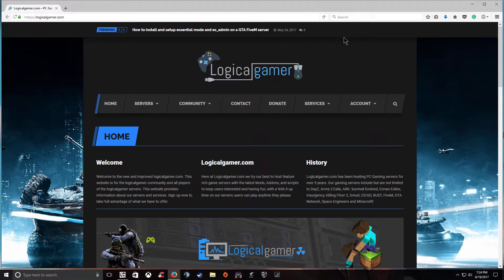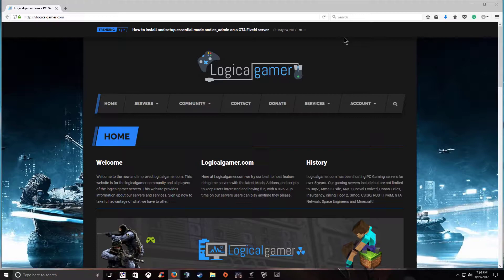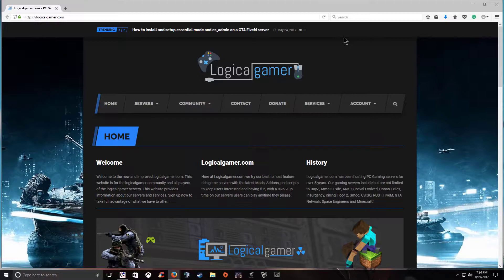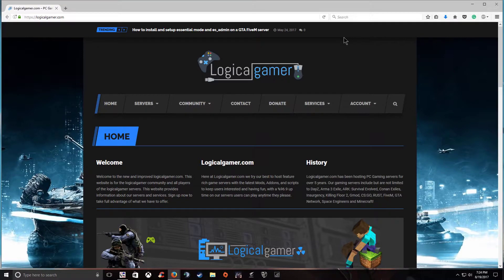Hey what's going on guys this is Derek from LogicalGamer.com and today I'm going to be showing you how to set up a brand new GTA 5M FX server. I have released previous videos on how to create the old Citizens FX server but they have updated it and that video no longer works.